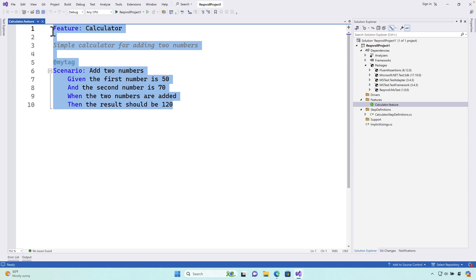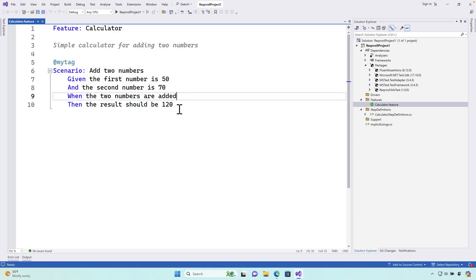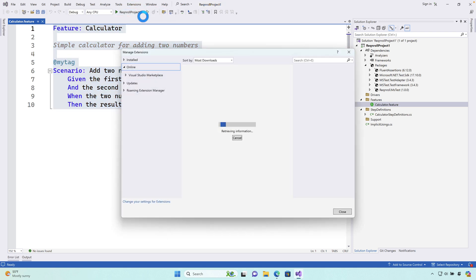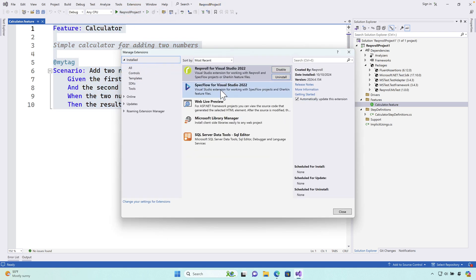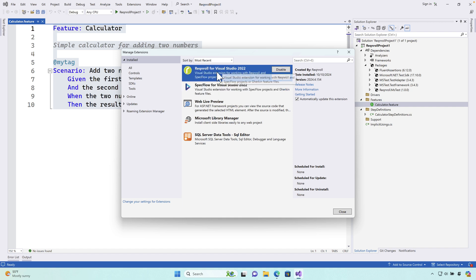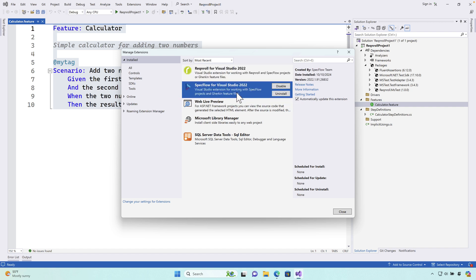That's about it, guys. Moving forward, instead of using the obsolete SpecFlow for Visual Studio 2022 extension, try to use Reqnroll — it's up to date and has similar functionality to what we were getting before from the SpecFlow extension. Thank you for watching this video and have a great day.